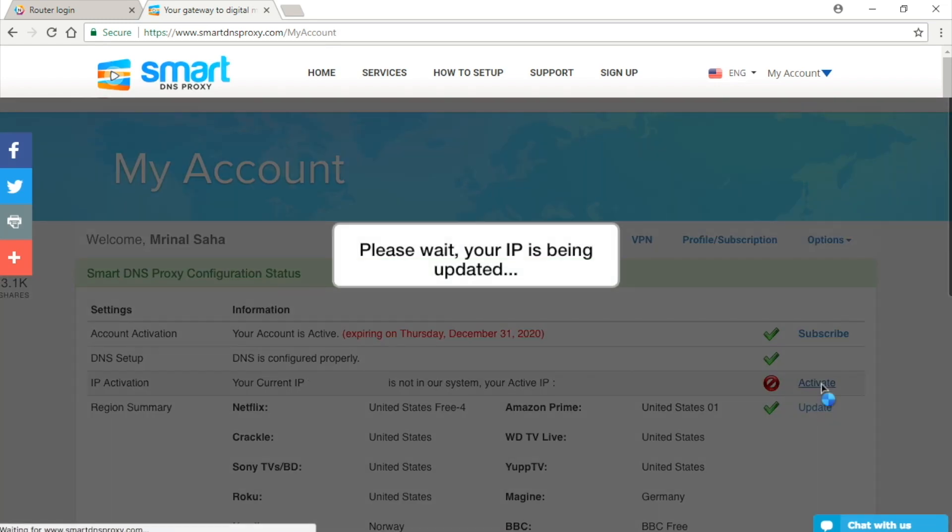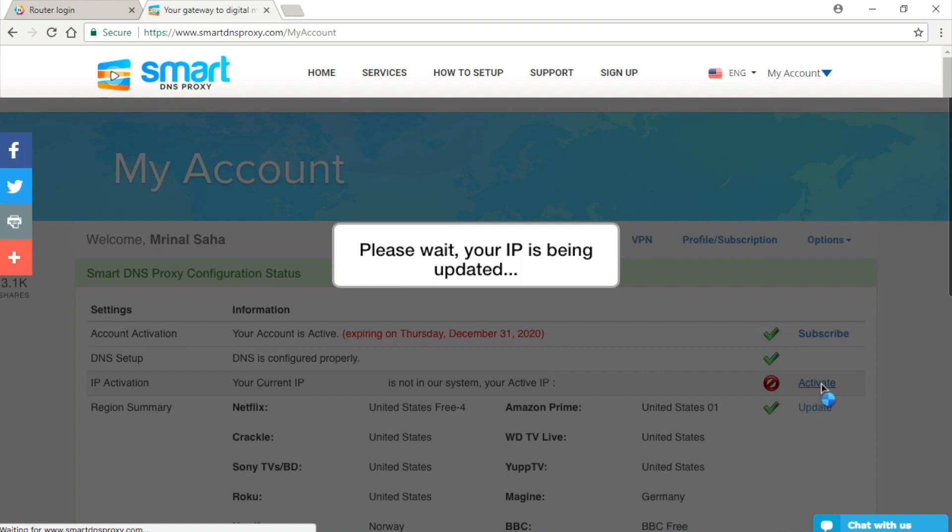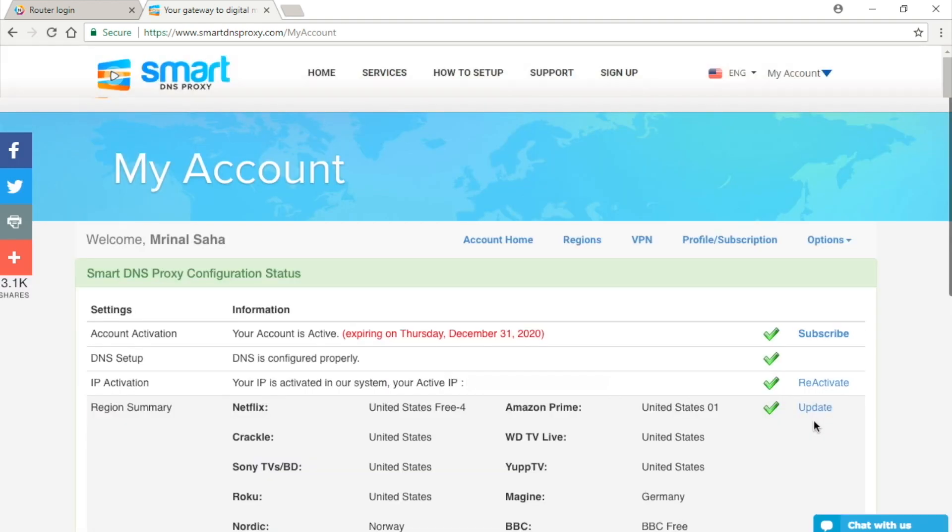Though do remember, most devices on your network will not use the new DNS settings unless you restart the device. A good way to check if it's working or not is by accessing the content that usually is unavailable, like geo-restricted content. If it loads, then it's obviously working.